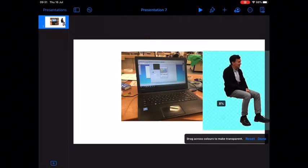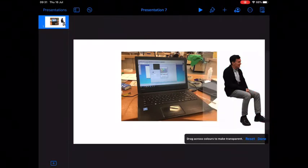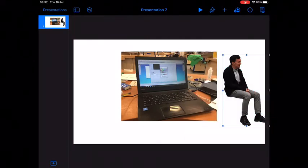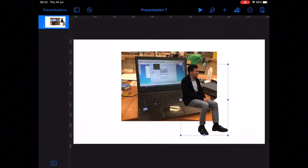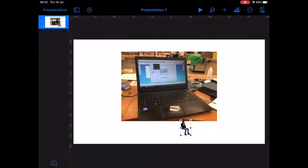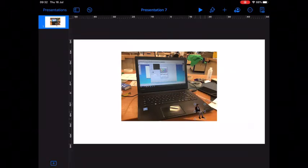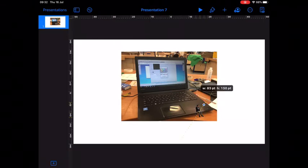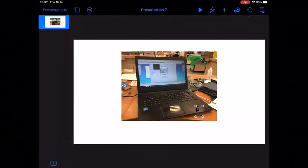But you just go up to the paintbrush, click on to image then instant alpha, hover your finger or your stylus over it and it will remove it. Then I'm going to shrink him down and just sit him on the edge of my laptop like so.